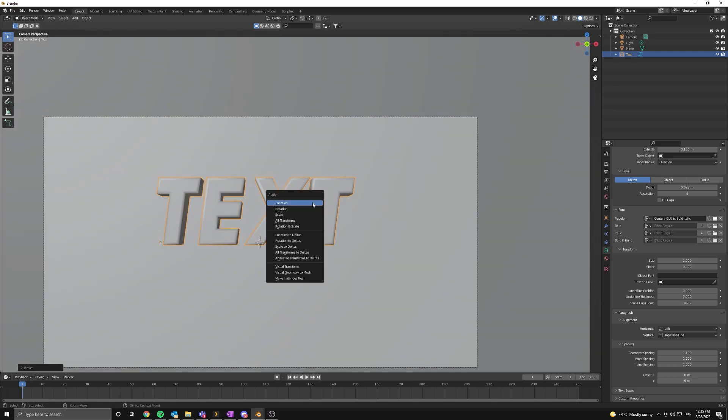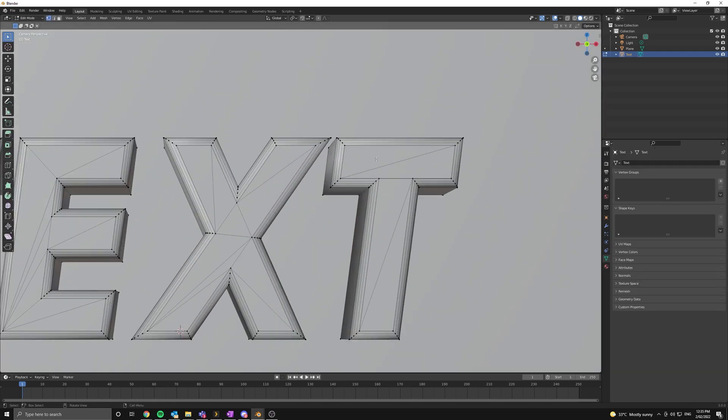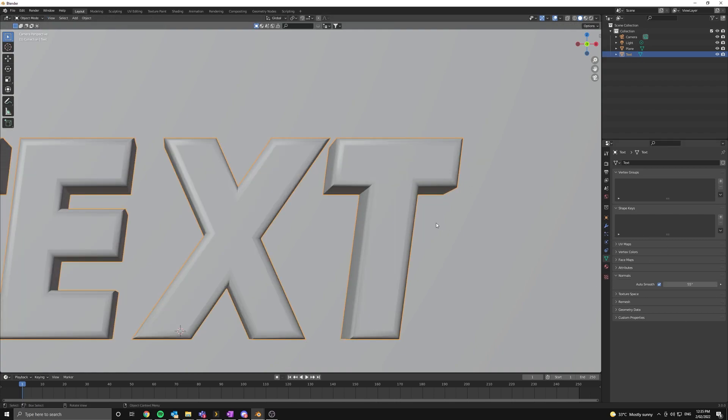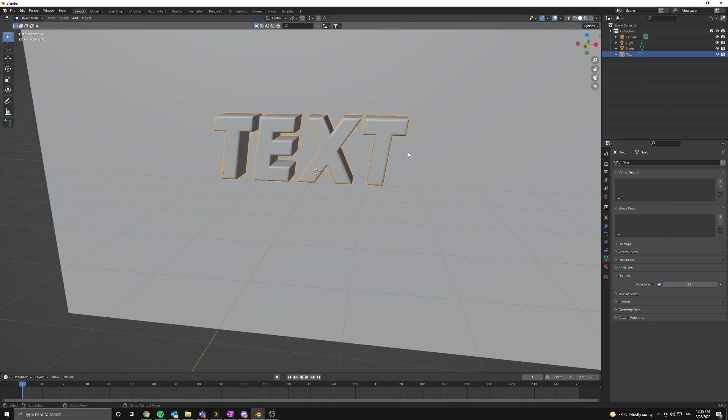Now if you're getting any obvious shading issues it might help just applying it to a mesh and turning on auto smooth. Just note you won't be able to change the text afterwards. So it's not preferable.